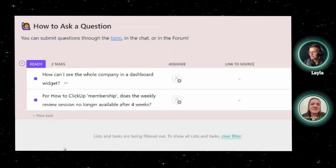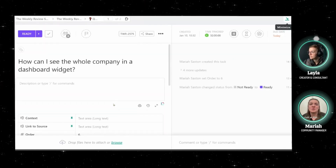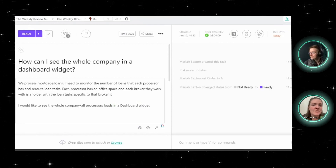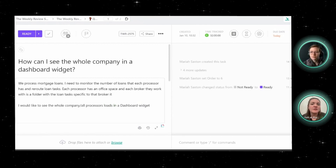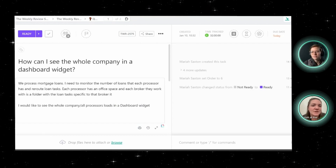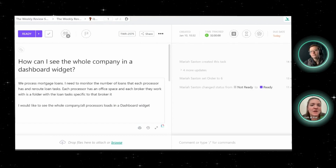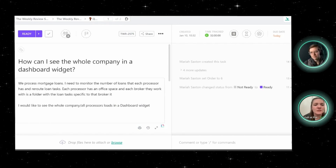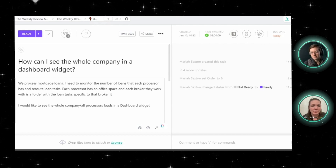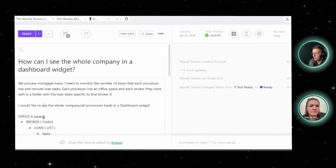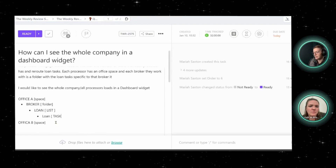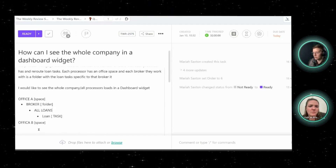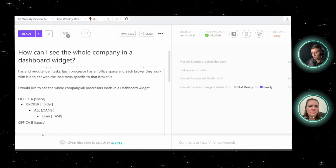The next question we'll dive into is: how can I see the whole company in a dashboard widget? A little bit of context — we process mortgage loans. I need to monitor the number of loans that each processor has and reroute loan tasks. Each processor has an office space and each broker they work with is a folder, with the loan tasks specific to that broker. So let's just say this is my loan and this is my task, and these lists may not exist or it might be all loans or something like that.